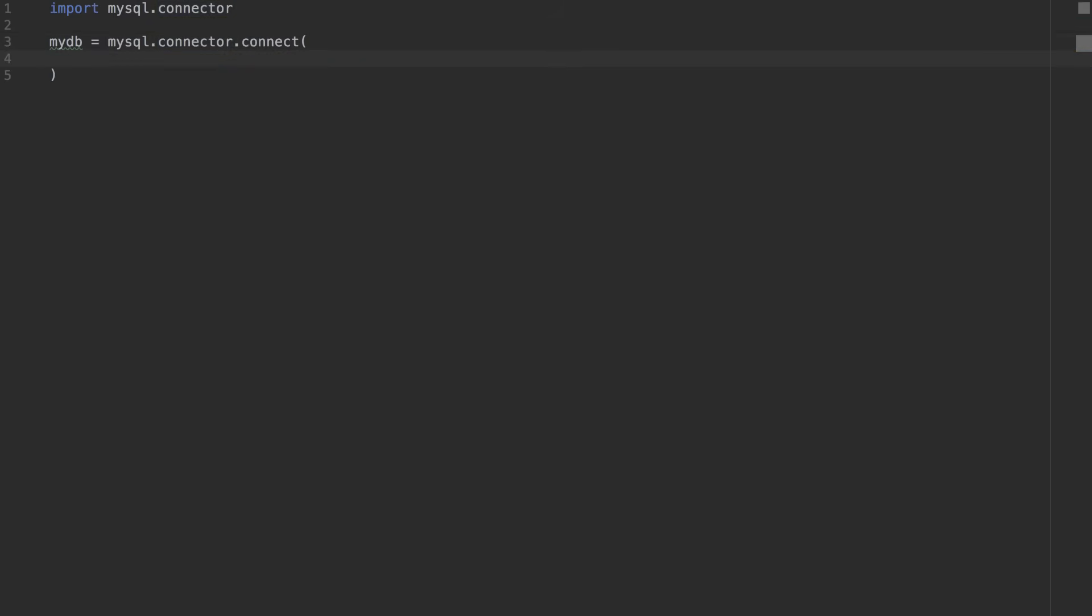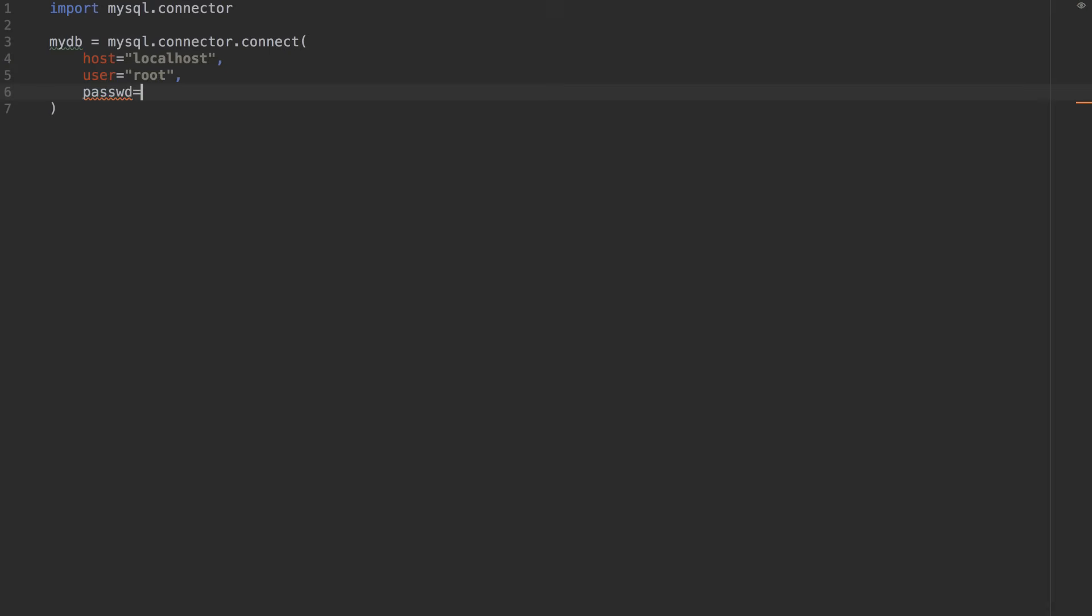And then after that, I'm going to pass in three variables: my host, my username, and my password. So my host can just be localhost, either 127.0.0.1 or localhost. My username, for initializing all databases, the username is root. You can obviously change that later. And then you have your password. Password is going to be equal to whatever you set. I made mine super simple: 123password.